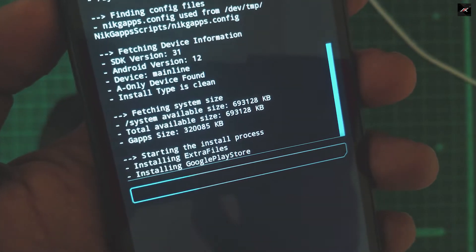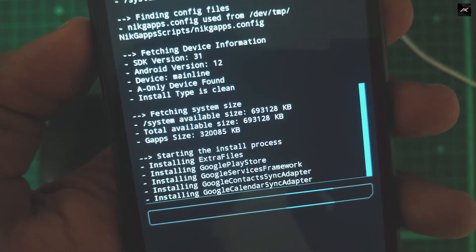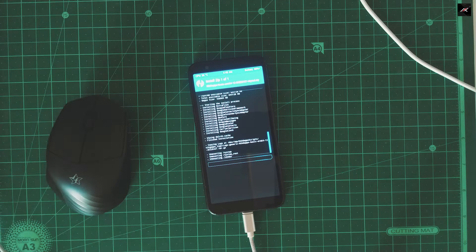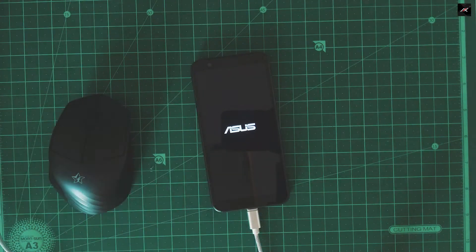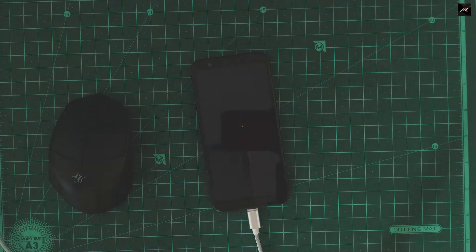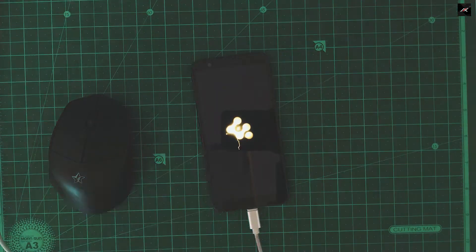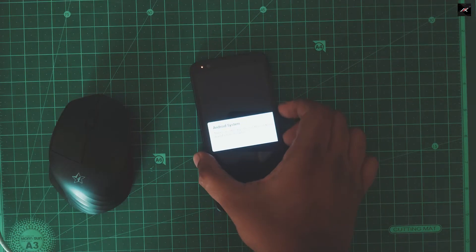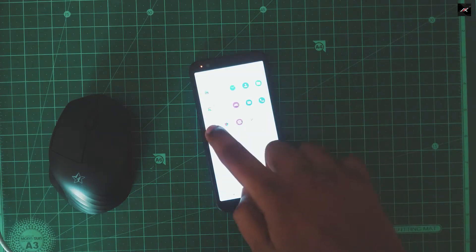Yes, now GApps is installing successfully. After a long time, it has booted now and the Play Store is there.